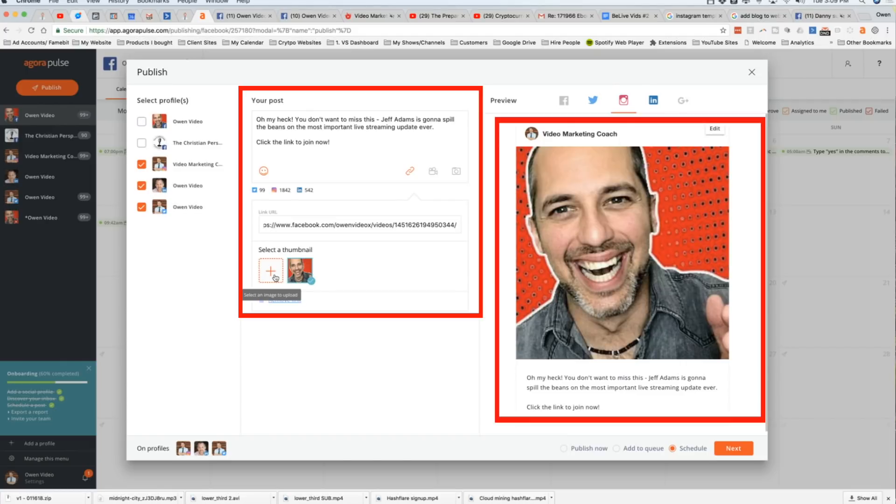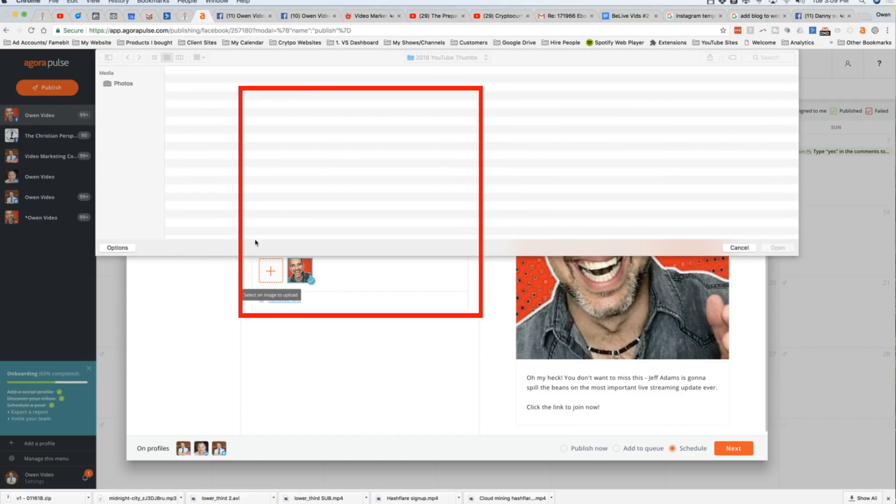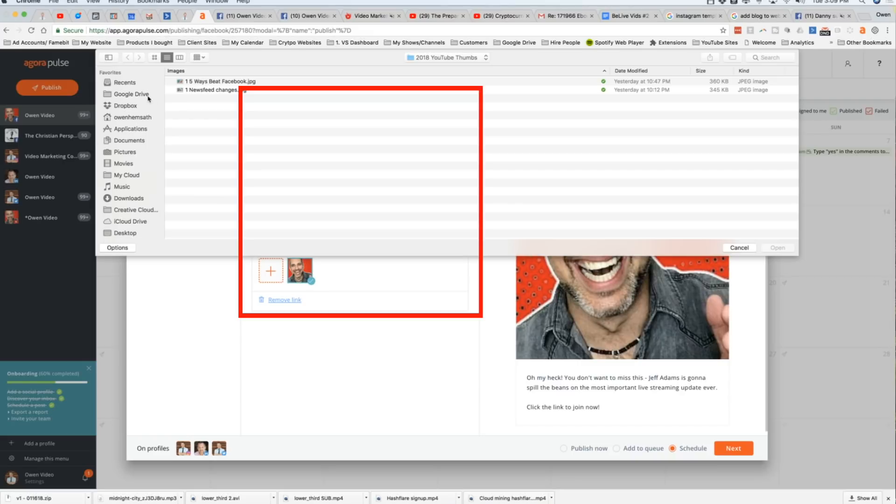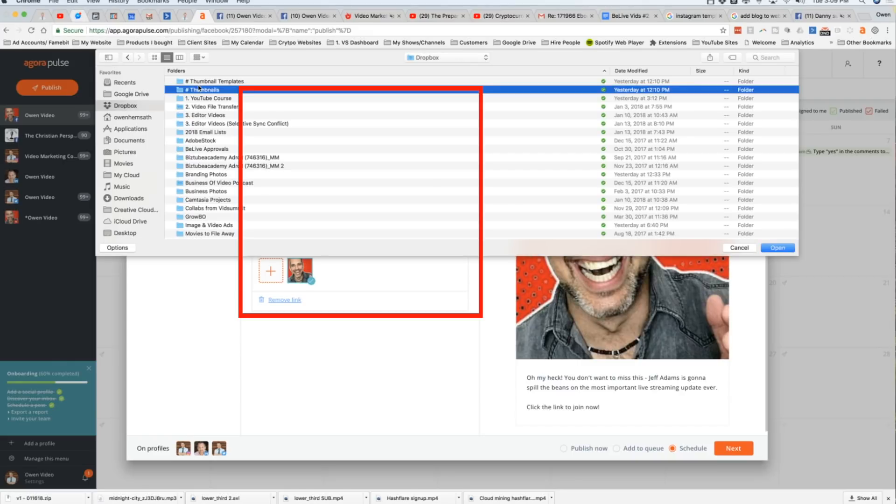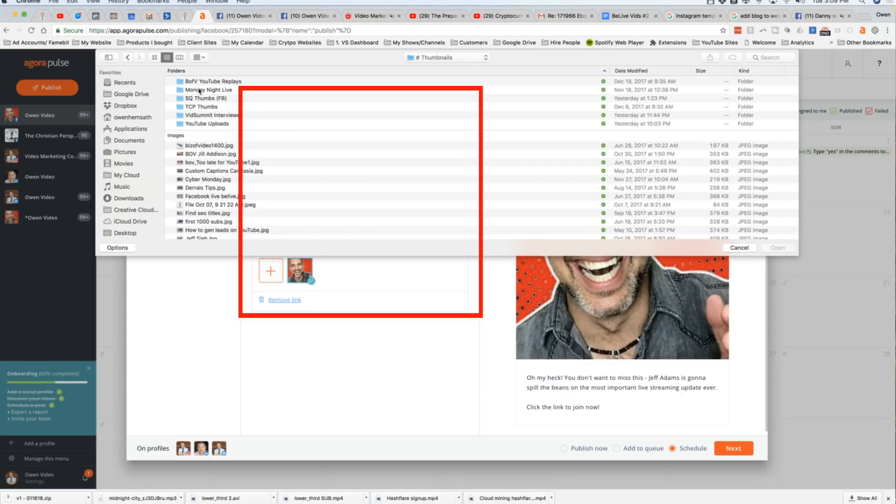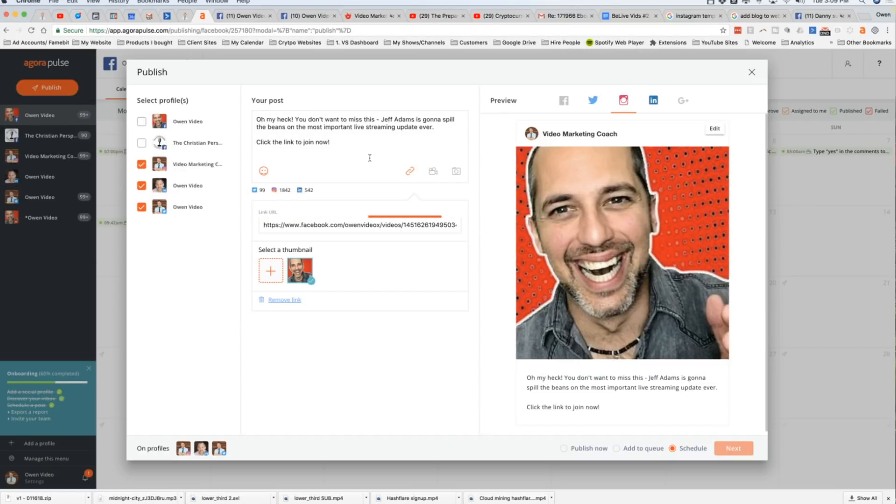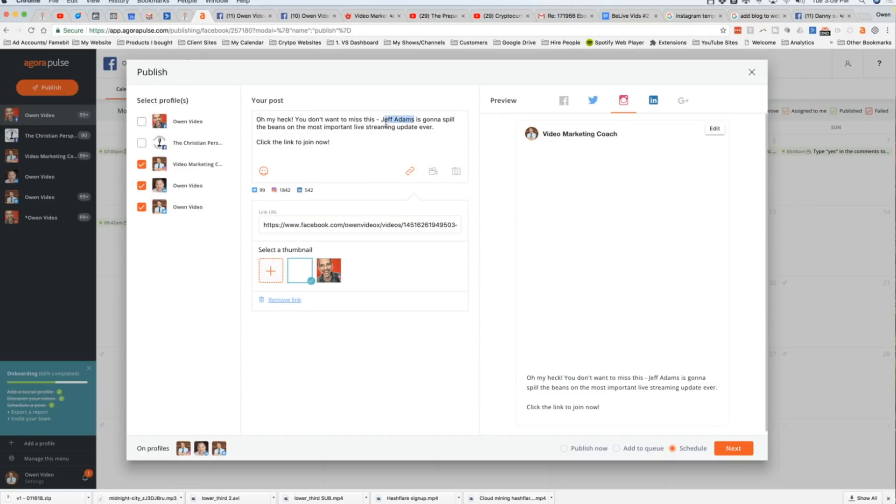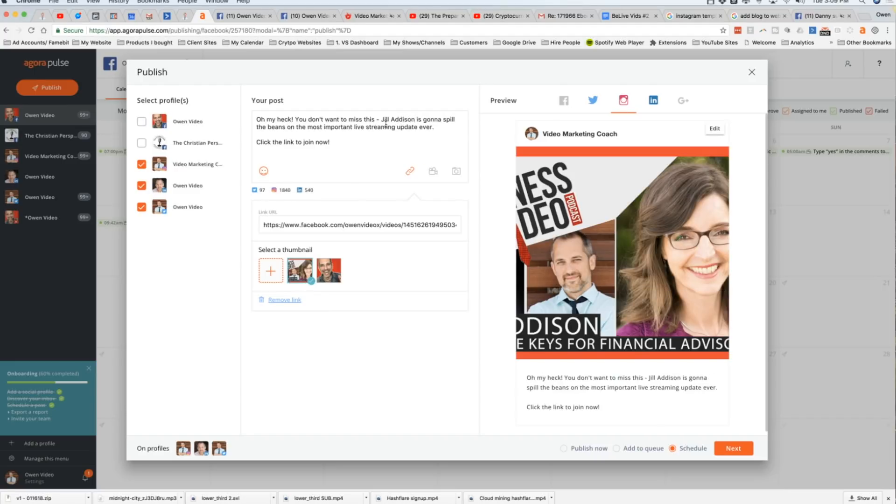But you guys know me better than that. We don't like to just leave it up to automatic thumbnail. So we're going to go ahead and grab one of our thumbnails that we've used in the past. And to do that, I'm just going to go over here. All right, we're going to grab this thumbnail. And because it's Jill Addison's thumbnail, I'm going to have to go ahead and change the name here. Jill Addison, by the way, was a great, great episode.